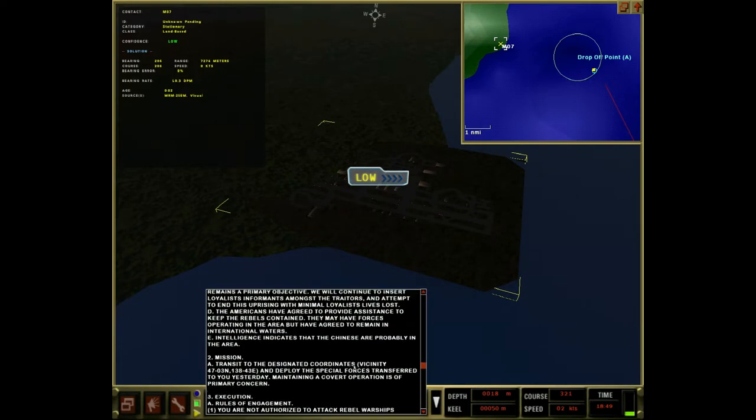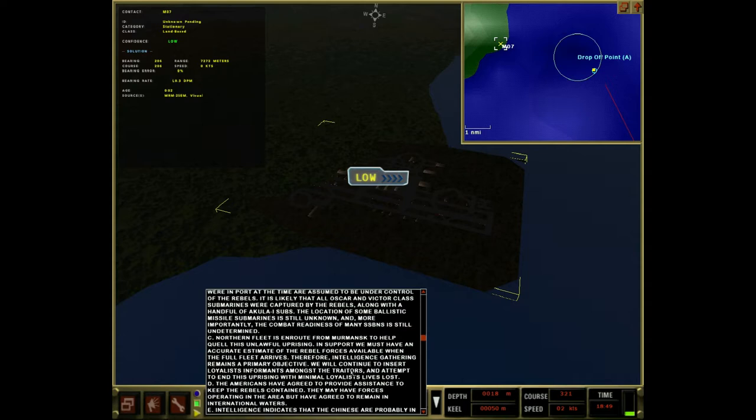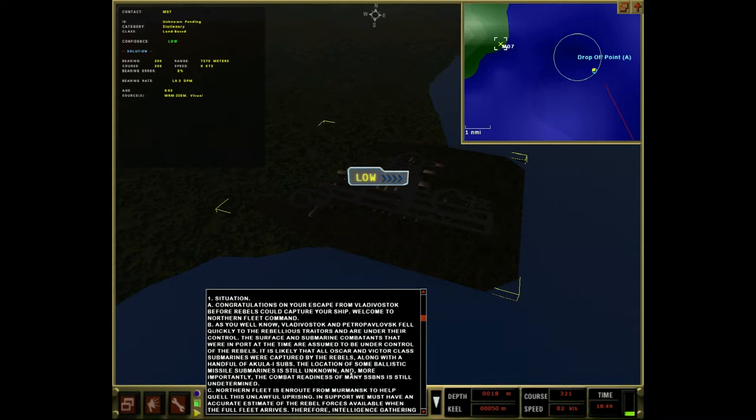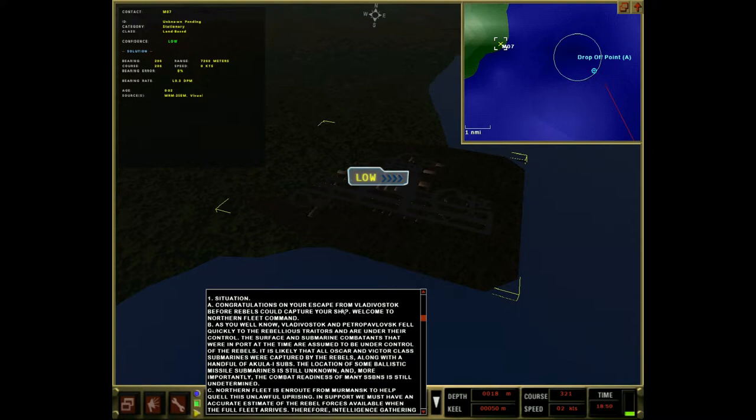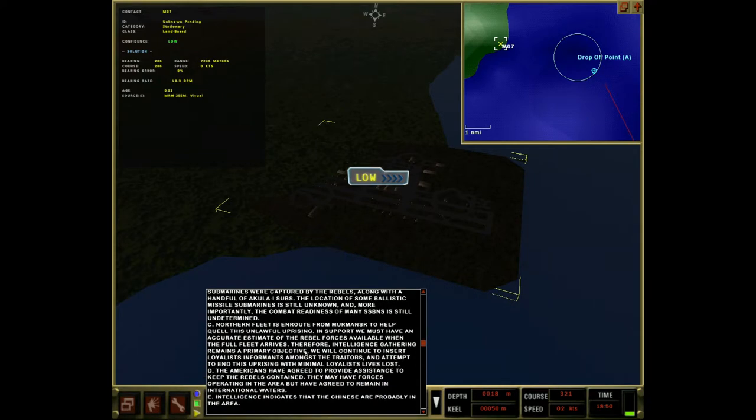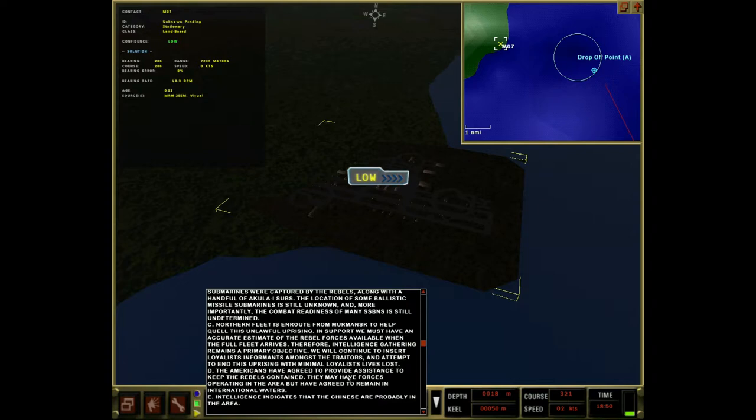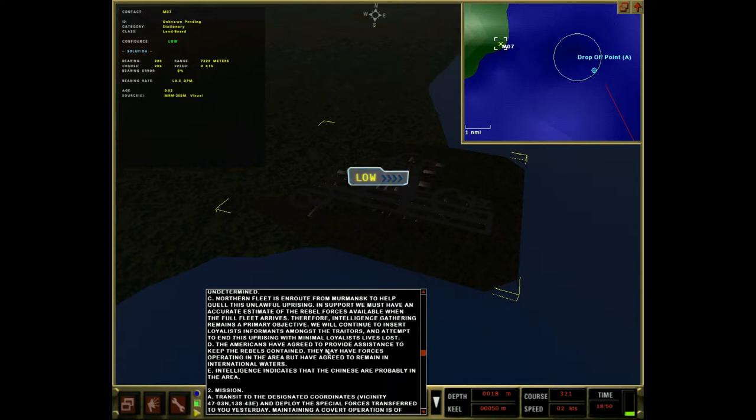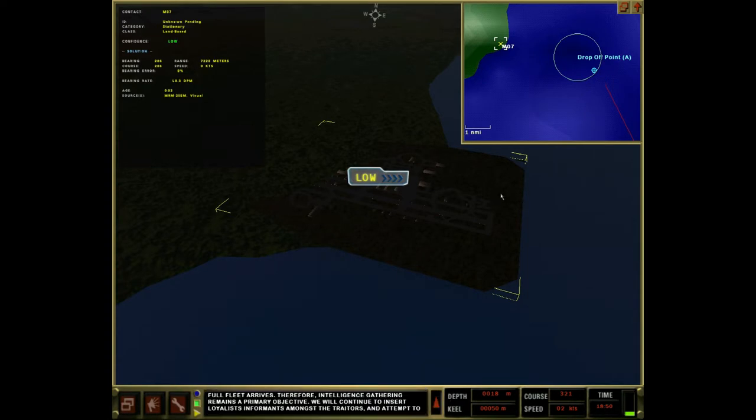Now let's, let's check out some background intel. Um, congratulations on your escape from Vladivostok before rebels could capture your ship. Oh, thank you. Vladivostok and Petropavlov fell quickly to the rebellious traitors under their control. They got SSBNs, which are boomers, which are ballistic missile submarines. So you might have heard me call them a boomer. That's what a boomer is. Locations of some of these are unknown. Combat readiness is undetermined. Northern fleas. I'm not from Hermansk. It's going to take a while to get there. That's all on the other side of the freaking world, pretty much. Uh, duh, duh, duh, duh, duh. Trying to insert informants among them. That's what we're doing right now. Attempt to end this uprising. Americans have agreed to provide assistance to keep the rebels contained. They may have forces operating in the area, but have agreed to remain in international waters. Intelligence indicates that the Chinese are probably in the area. Chinese. Alright, let's launch these special forces.